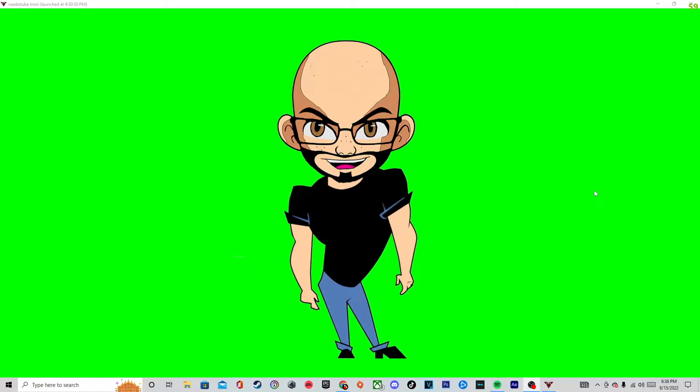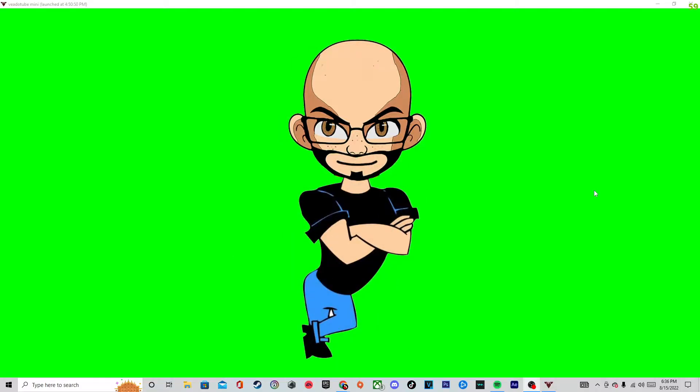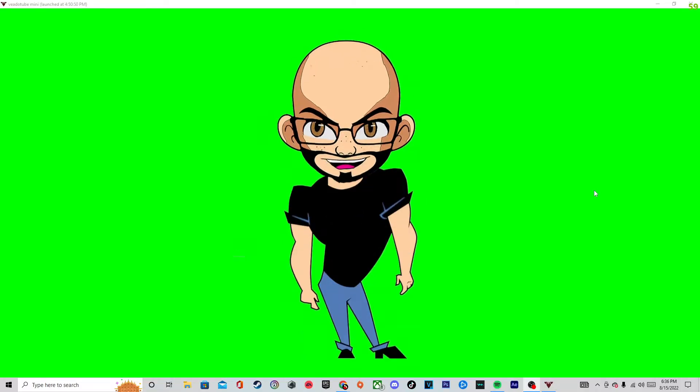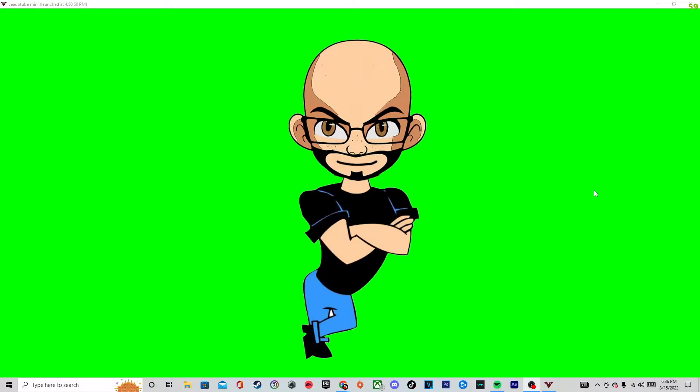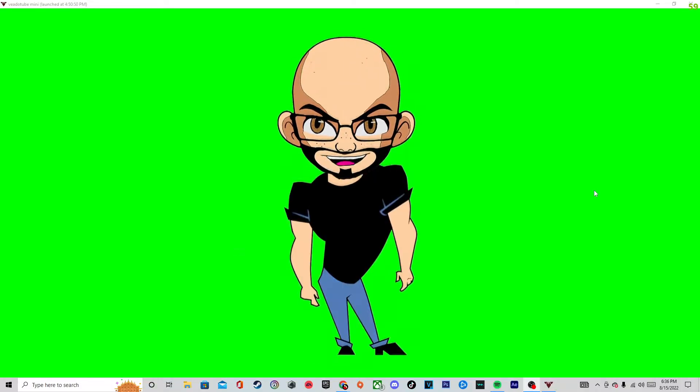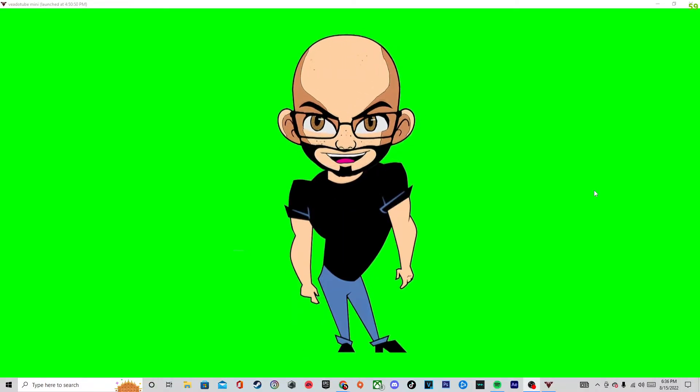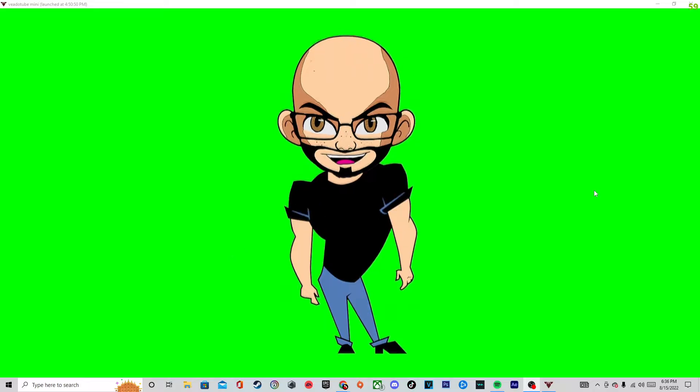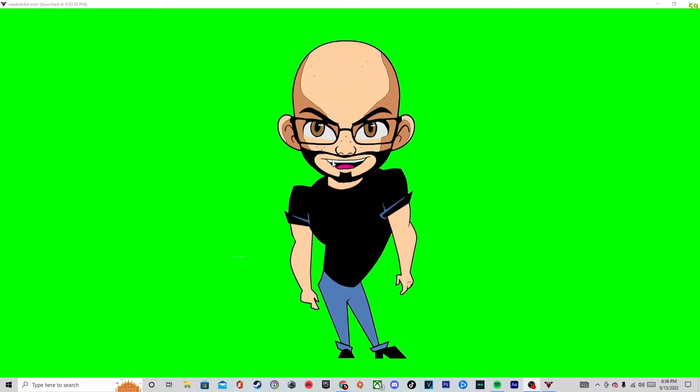Hey guys, what is going on, it is me Pinto Comics. As you can see, I created my own PNG tuber and I'm going to show you how to do it.